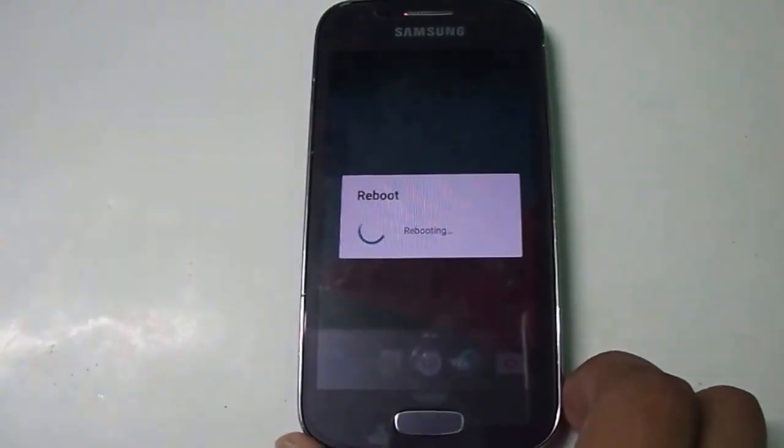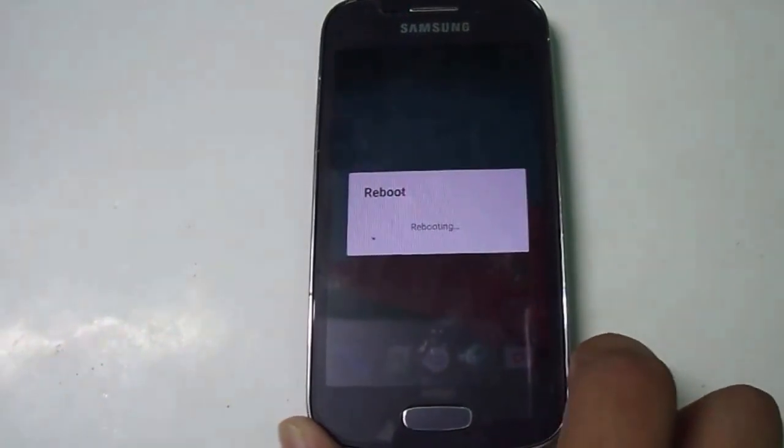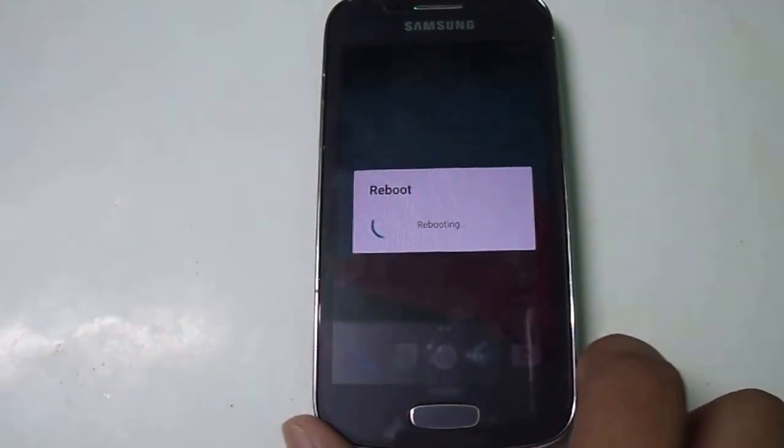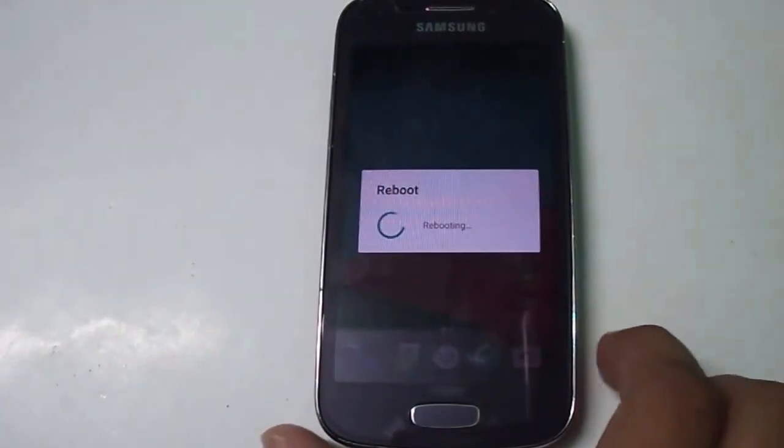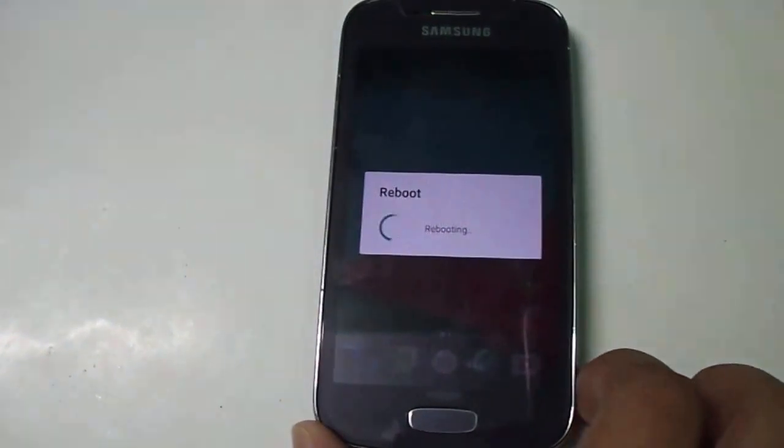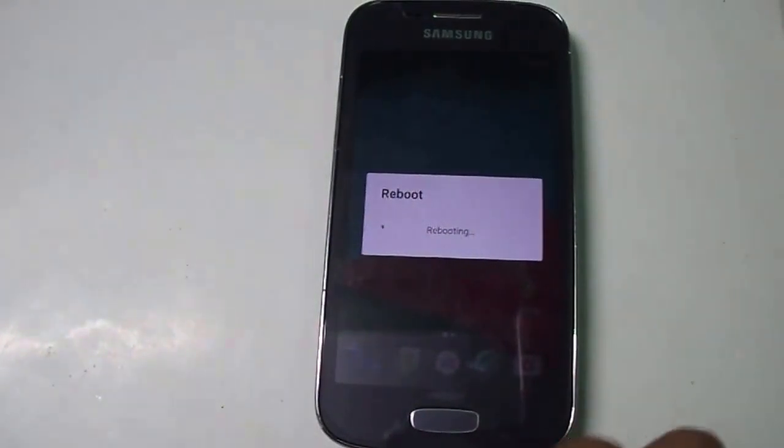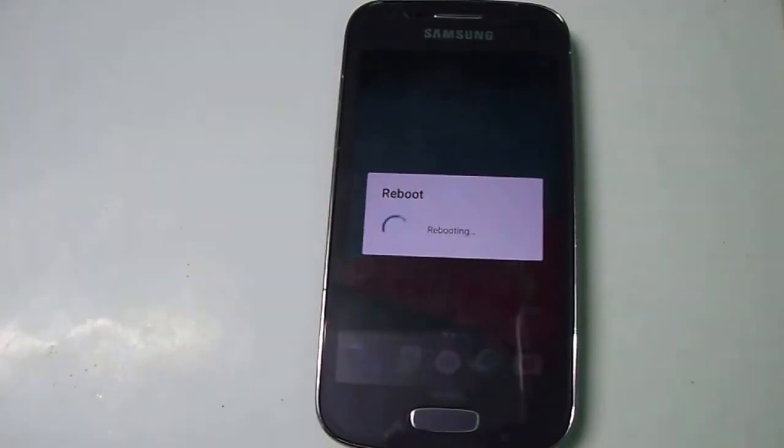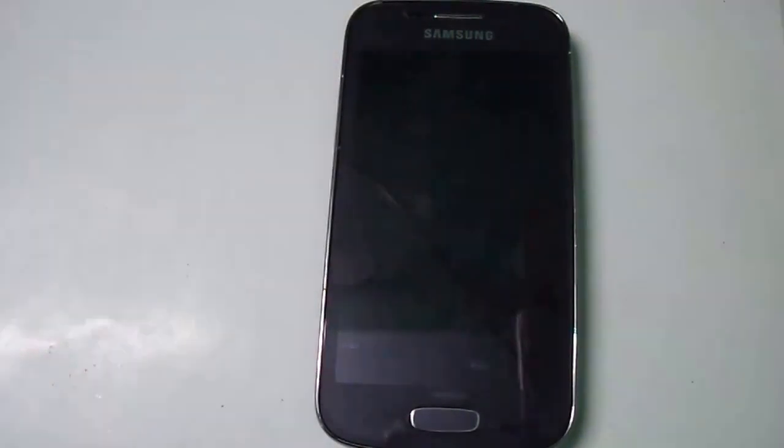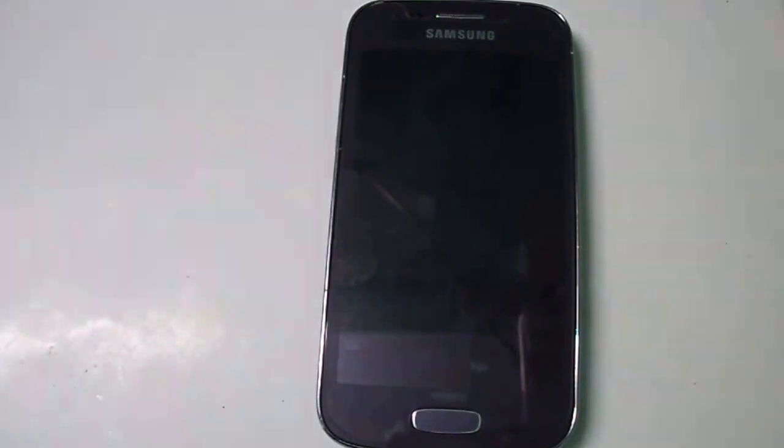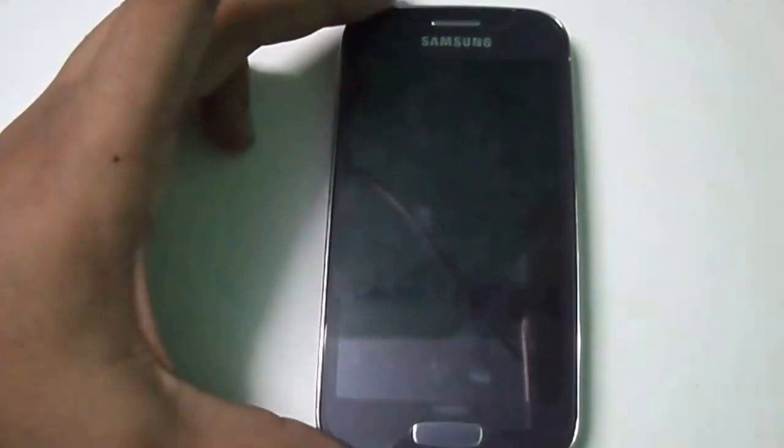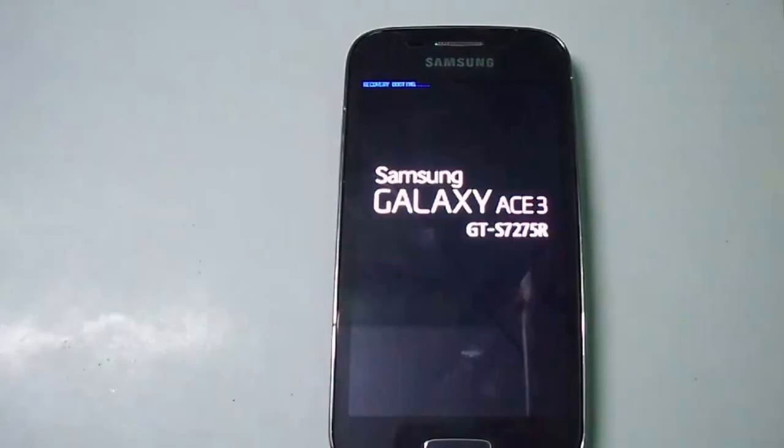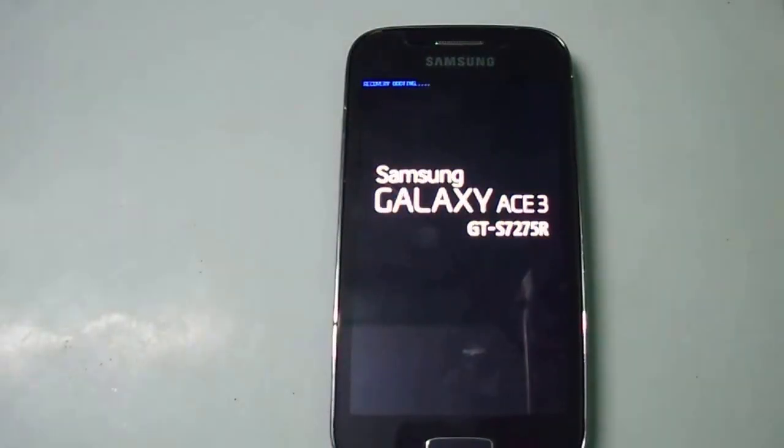I have already made a video tutorial on installing CyanogenMod 13 on Samsung Galaxy S3. This tutorial will also work for Samsung Galaxy S7275B and T variants. Don't install on other variants as that may brick your device.